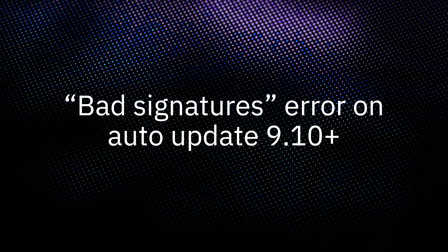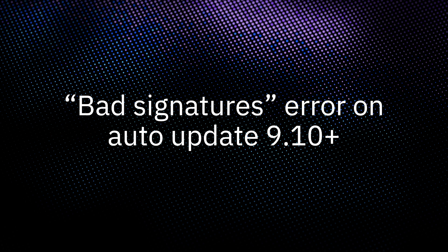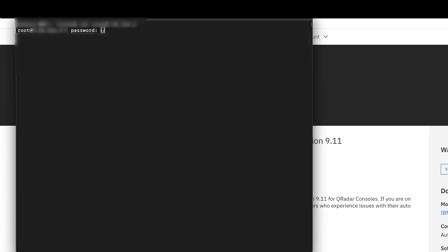Users on auto update version 9.10 or later can experience a bad signatures error. If you found this error in your logs, you can delete the au_cert.pem file from your console, then run a manual auto update to regenerate it.